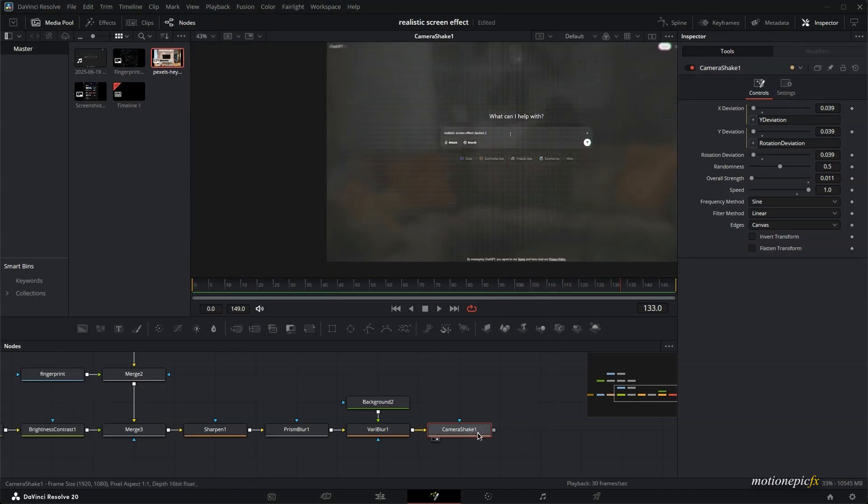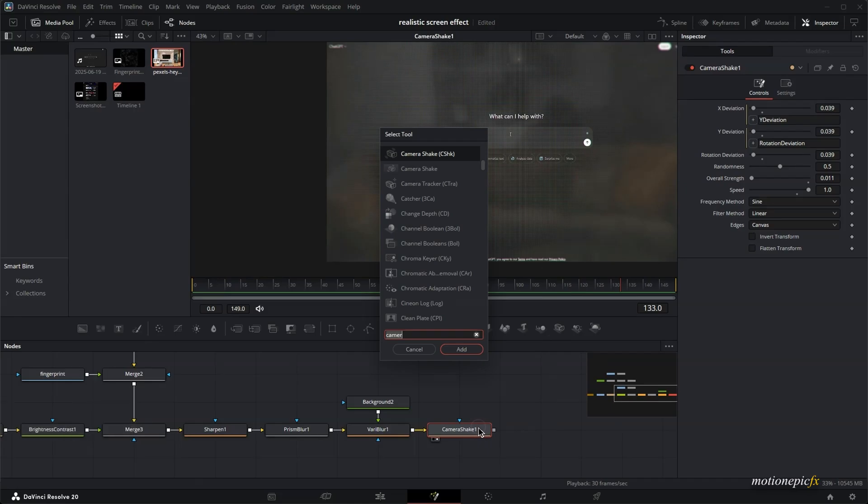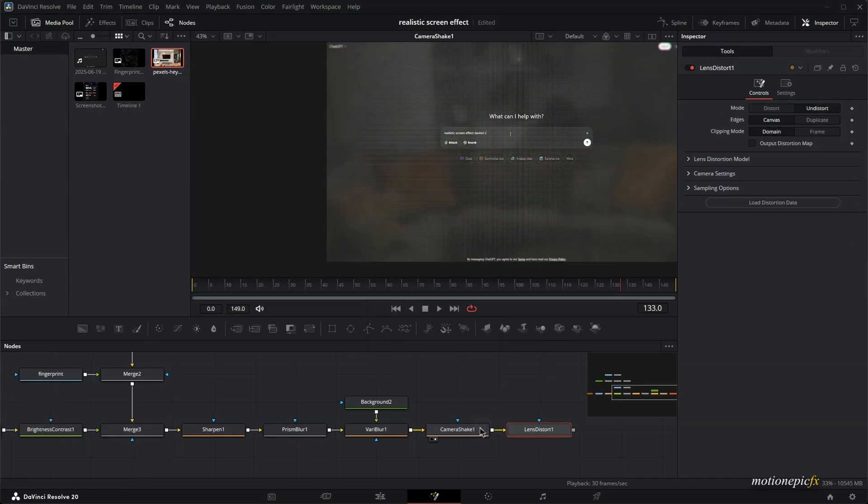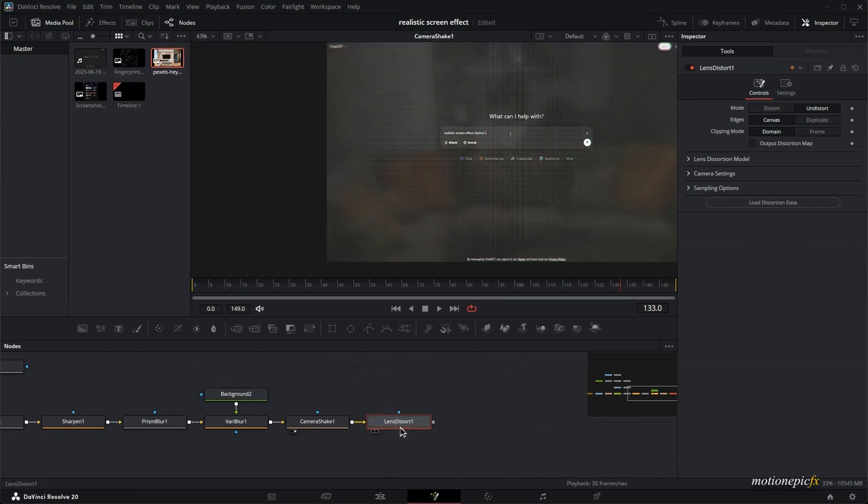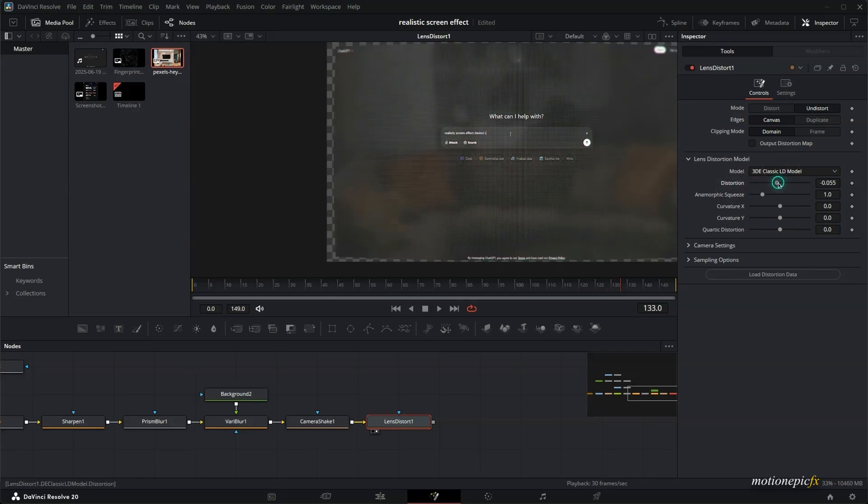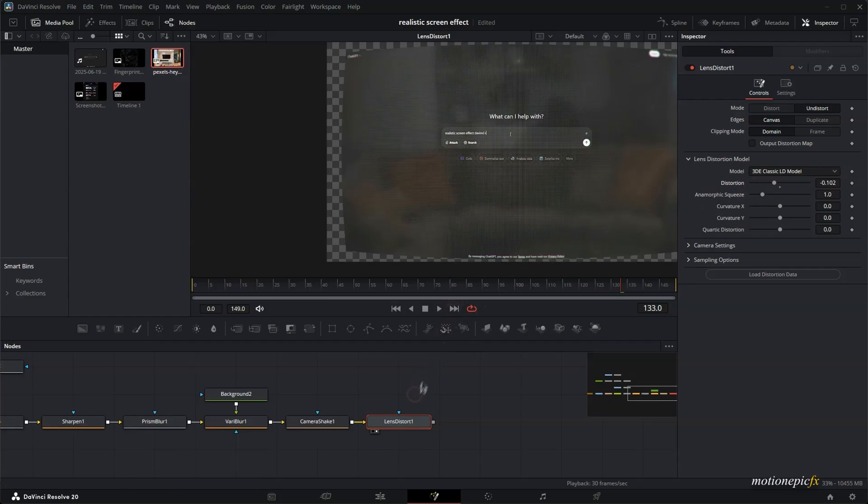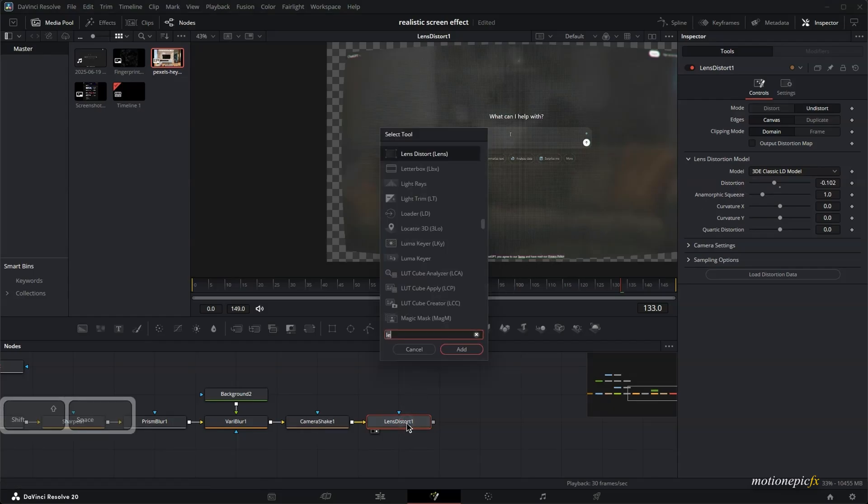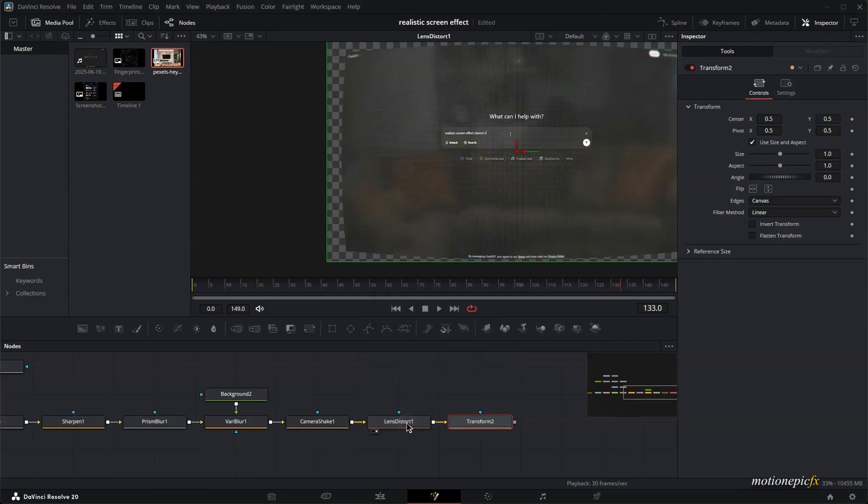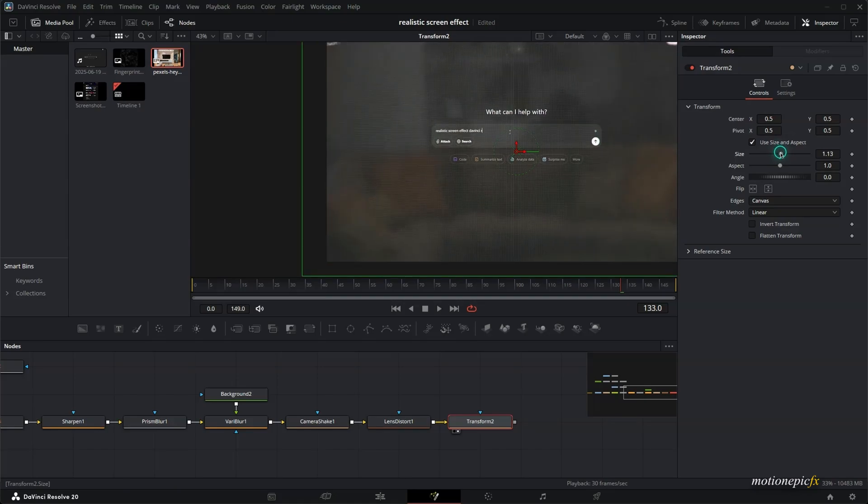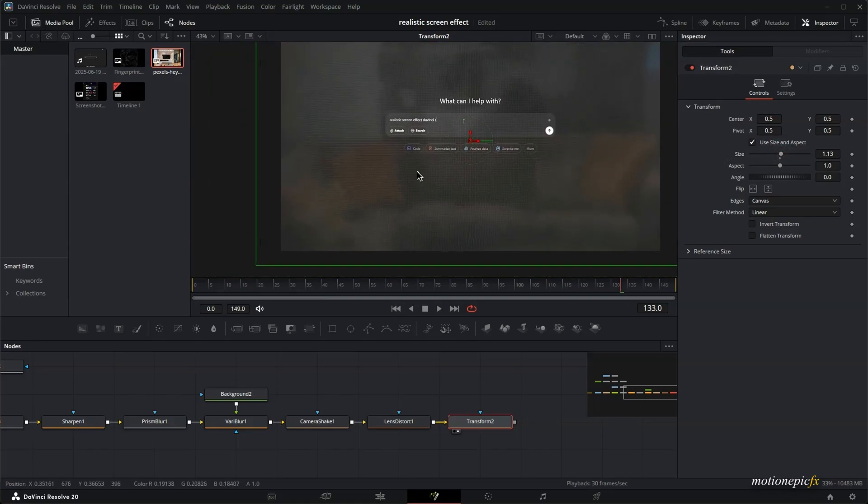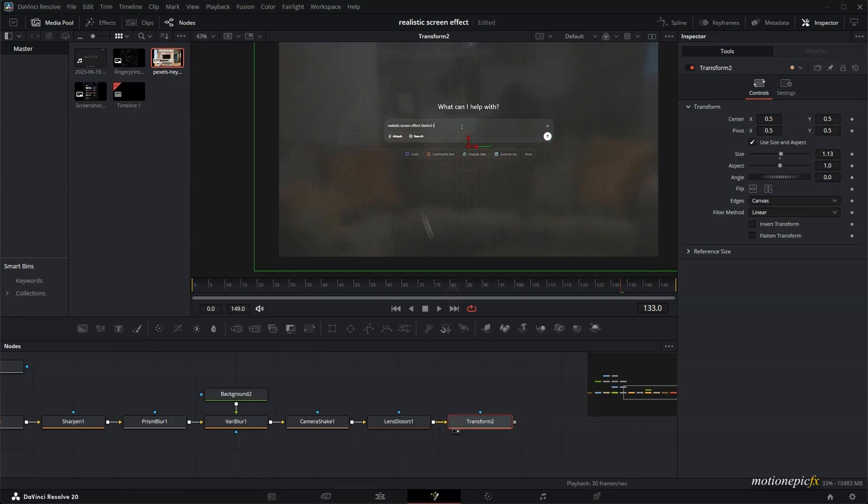So yeah, this is that little shake that happens on the screen when you type on your laptop. But anyways, after the camera shake, we will add in our last but not least, which is lens distort. Take a look at it. And it won't really do much until you change the distortion. So just set this to negative 0.100. And then let's scale things up. So add in a transform. Take a look at it and just scale everything up. Like so. And there you have it. That's pretty much it.